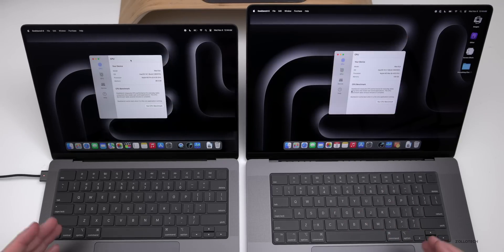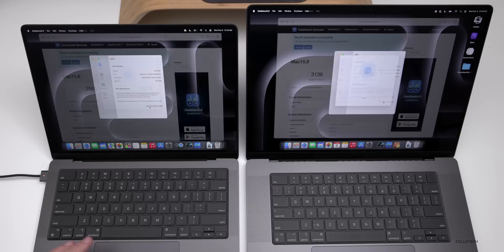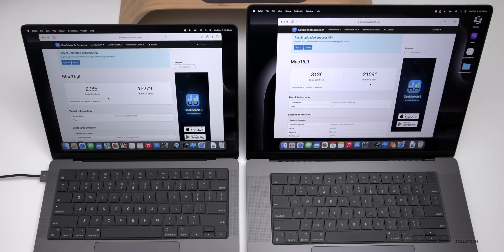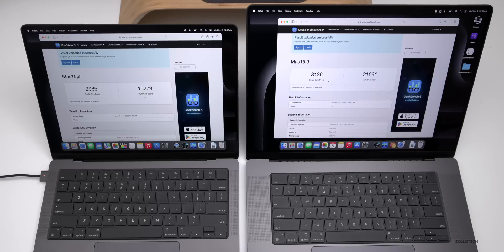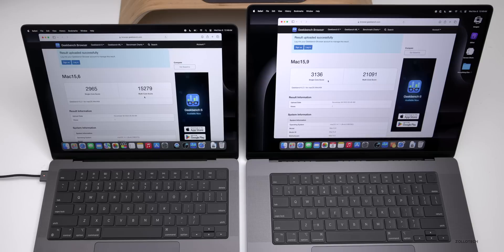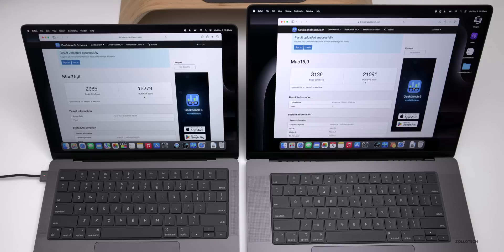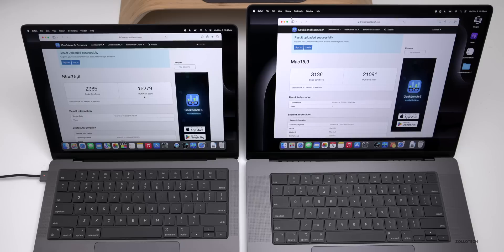Here you'll see we have Geekbench. Let's go ahead and run a CPU benchmark. Geekbench completed and we have 2965 on the M3 Pro compared to 3136 on the M3 Max. Multi-core is at 15,279 on the M3 Pro compared to 21,091 on the M3 Max. Some pretty big significant differences with the M3 Max.